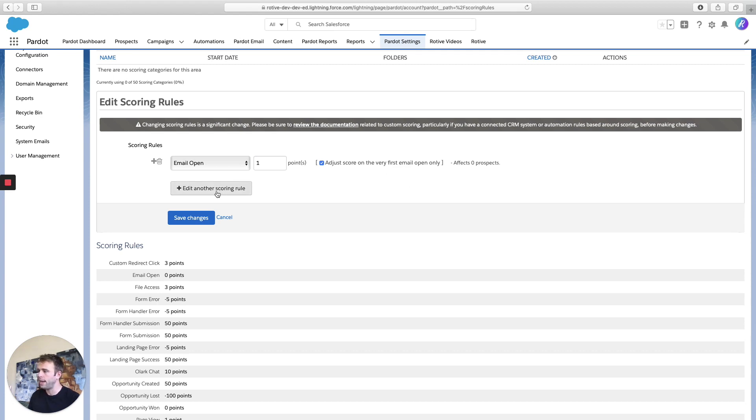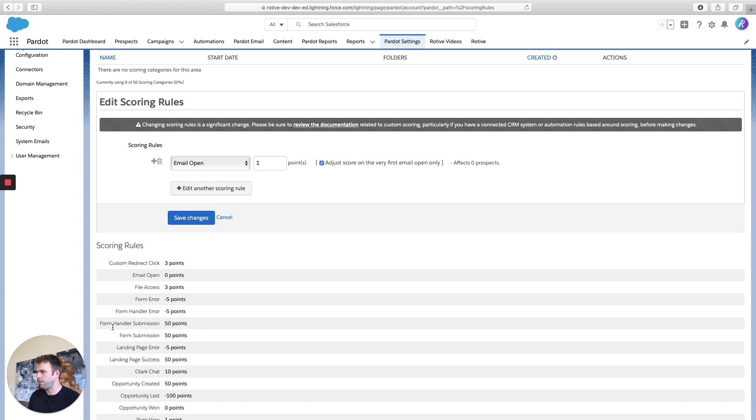And you can add additional scoring rules to change their values if you'd like here. I think I'll do that with form handler or form error right here, negative five points.